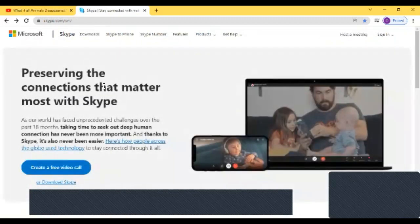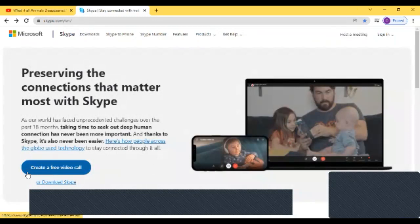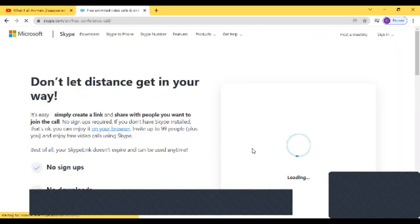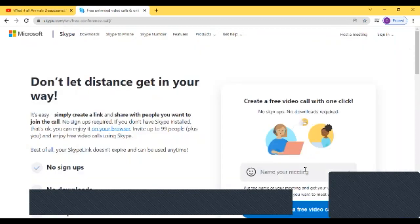Now if you want to create or host a meeting, you have to click on create a free video call. Or if you're on a phone, you have to go to Skype and download the app.